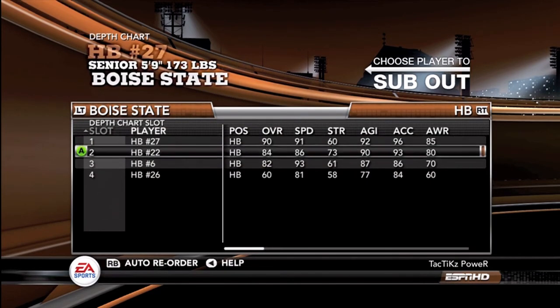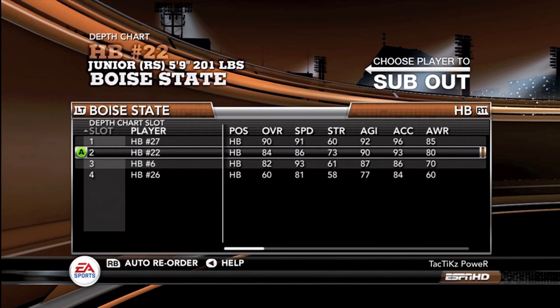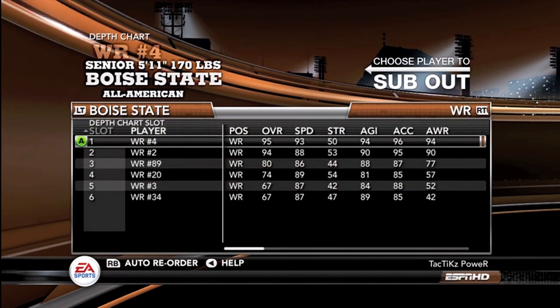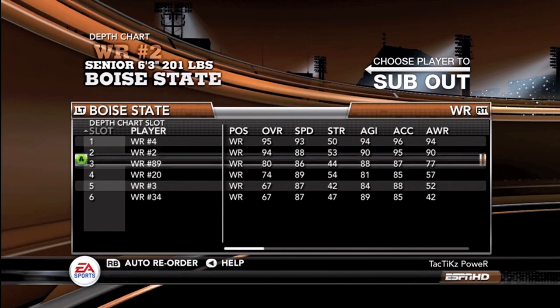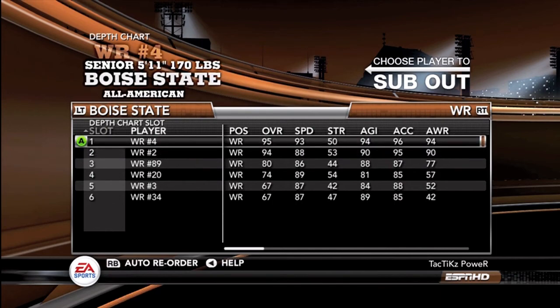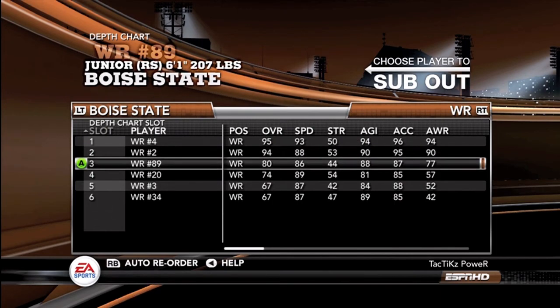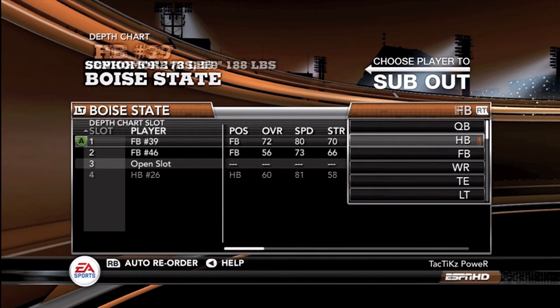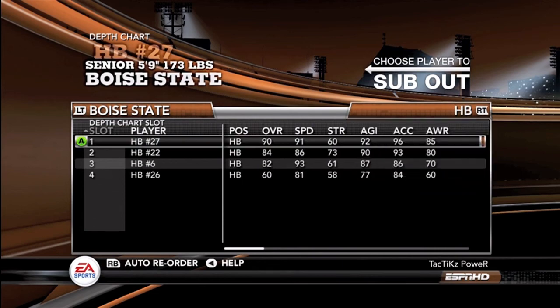There are two strong half-backs, one more powerful than the other. I'm going to put the backup half-back in at fullback — I'll show you that in a minute. This formation setup I use also utilizes the receivers.